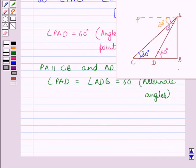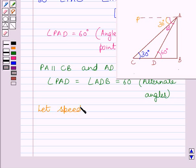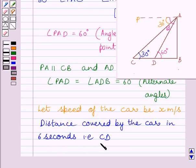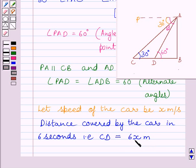Now, we are given that the car has uniform speed. Let us assume the speed of the car is X meters per second. The distance covered by the car in 6 seconds, that is CD, is equal to 6 multiplied by X, or 6X meters. We know distance is equal to speed into time, so with speed X meters per second and time 6 seconds, distance covered is 6X meters.